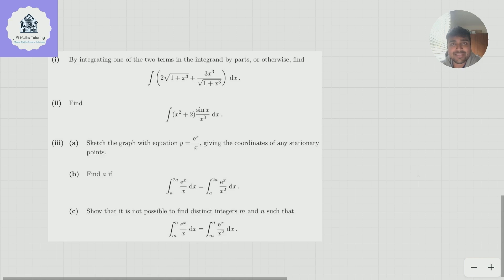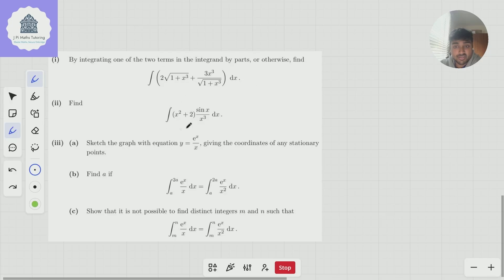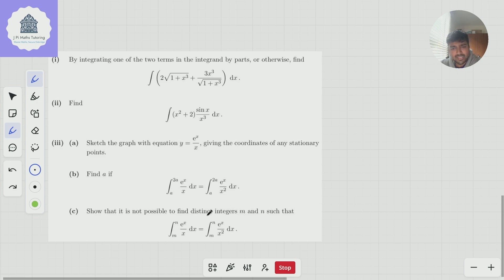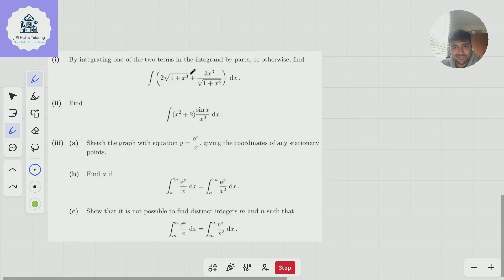Today I've got a problem from Cambridge University's entrance exam, STEP — the maths admissions test you've got to do if you want to study maths at Cambridge. It's an integration question with a few different parts. Part 1: integrate one of the two terms in the integrand by parts or otherwise. Part 2: find another integral. Part 3a: sketch the graph y = eˣ/x giving coordinates of any stationary points. Part B: find a if the integral from a to 2a of eˣ/x dx equals the integral from a to 2a of eˣ/x² dx. Part C: show it's not possible to find distinct integers m and n such that those two integrals are equal. A really cool question from STEP 2, 2022.